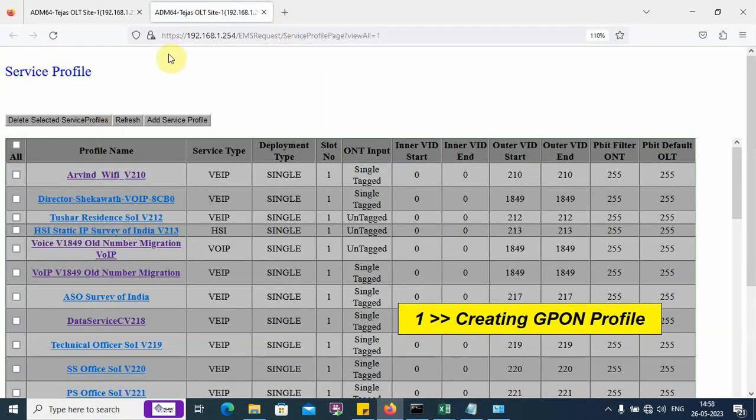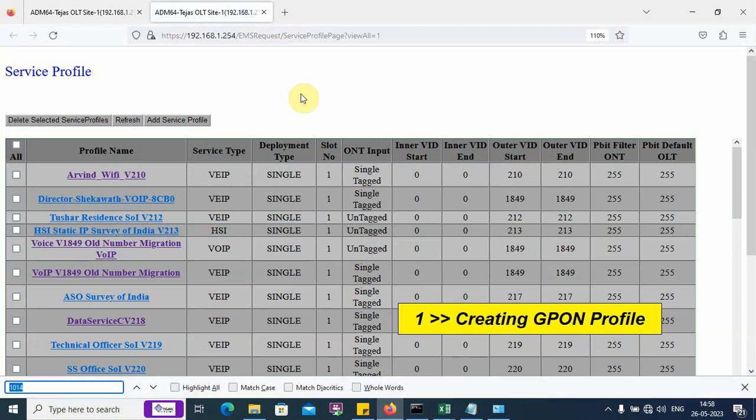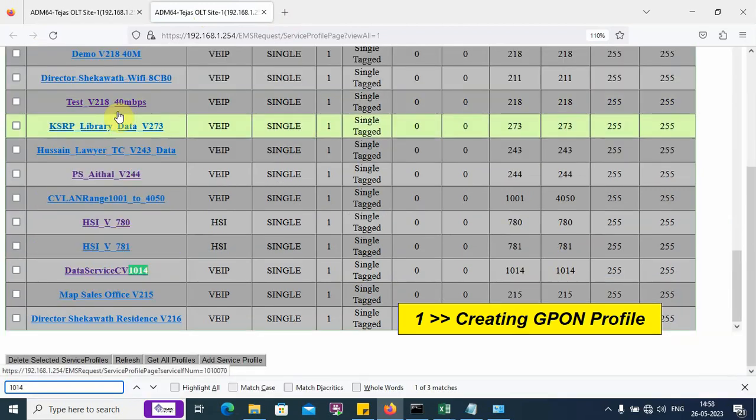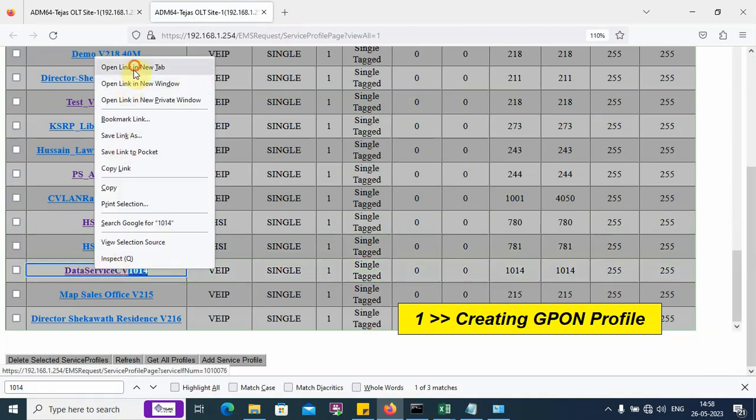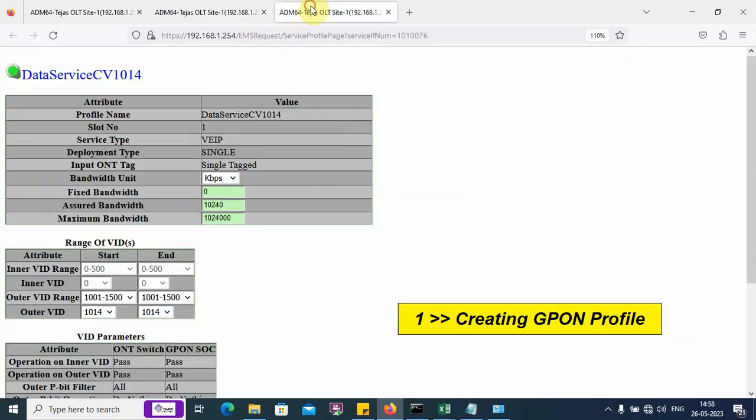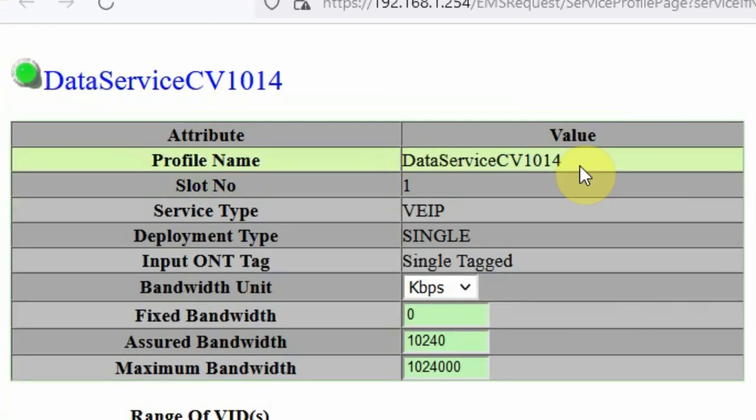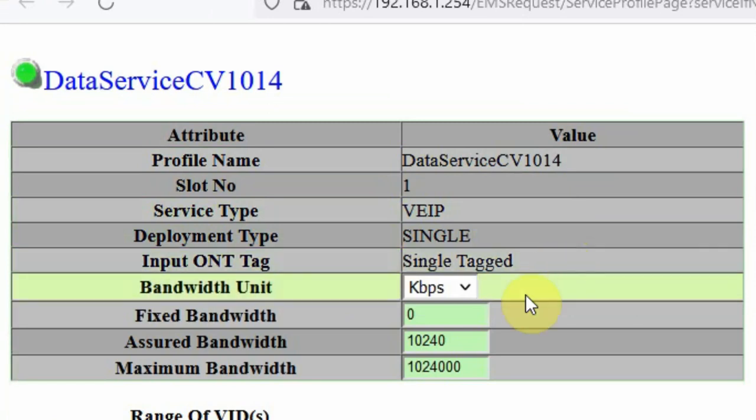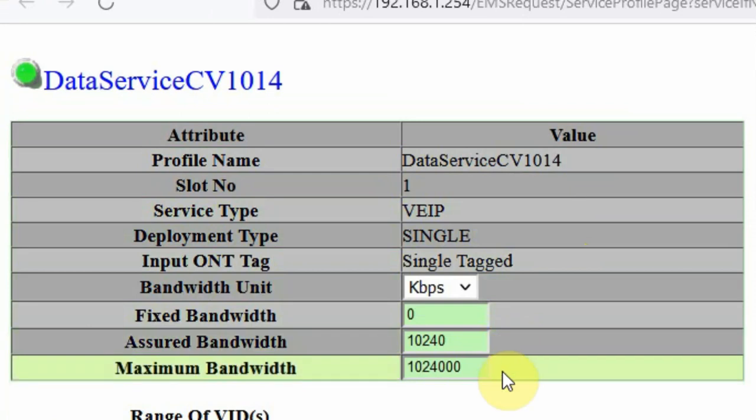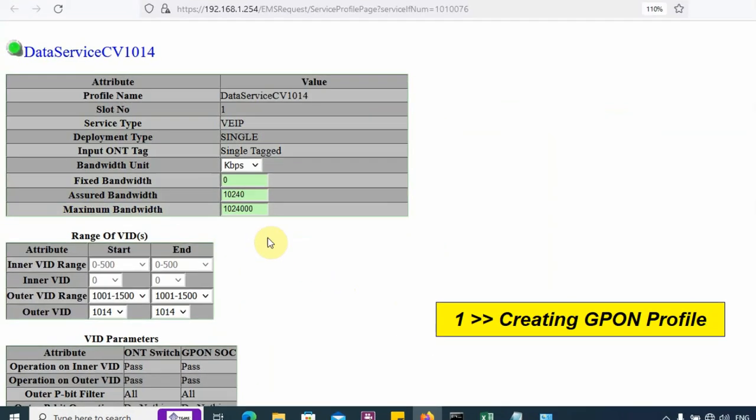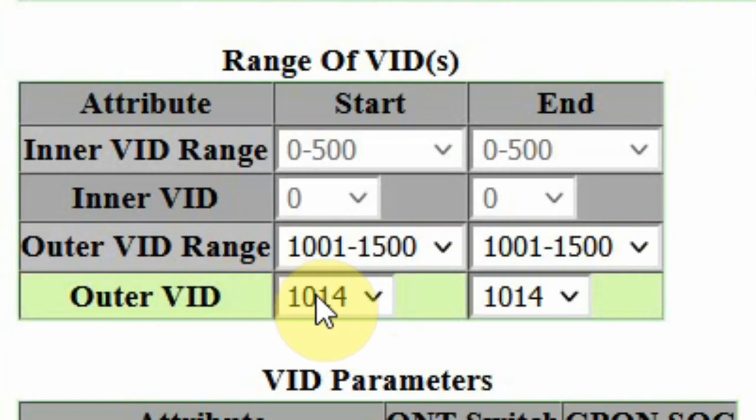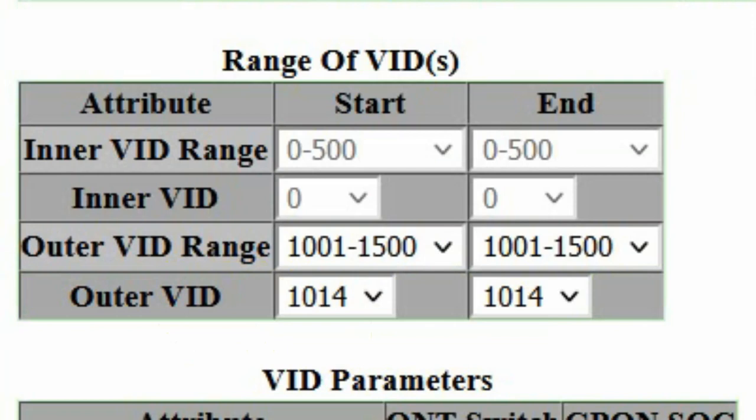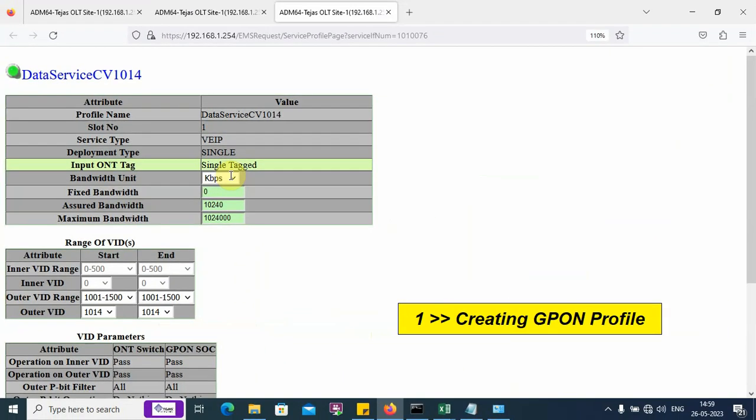I have to create a new profile. For simplicity, I have already created a profile with VLAN 1014. I have created a profile VLAN 1014 with service type VEIP. The input ONT is single tag with assured bandwidth 10 Mbps and maximum bandwidth 1 Gbps. The outer VLAN ID here is 1014 which is the CVLAN. When we say single tag, inside the ONU, we have to configure VLAN 1014 with the WAN interface. When we say untag, it means no VLAN need to be configured inside the ONU WAN.